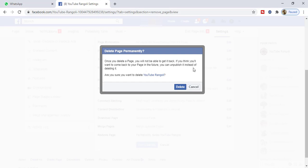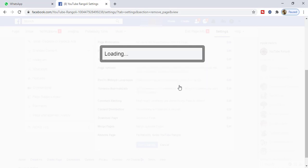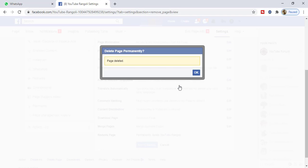Are you sure you want to delete your page? Then delete. If not, cancel. You can see our page is deleted.